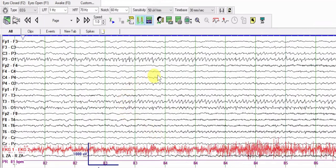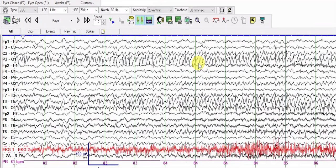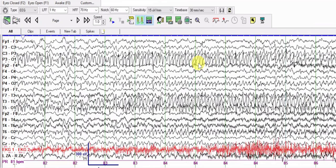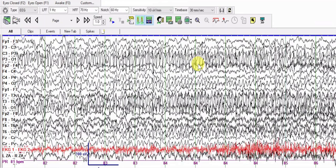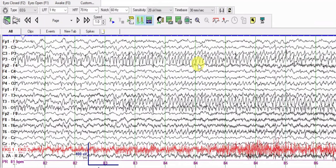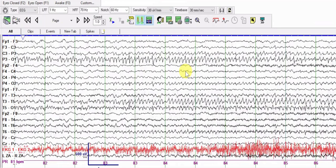At 50 microvolts per millimeter this just looks like an asymmetric background, but at 7 microvolts per millimeter you realize it is a seizure. Even at 10, 15, and 20 microvolts per millimeter it is quite prominent and quite impressive.